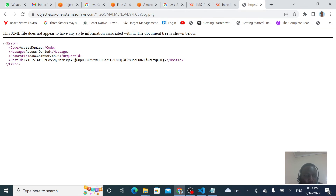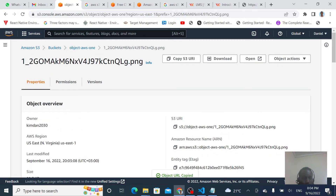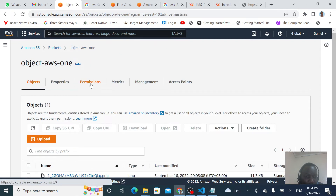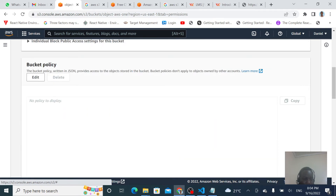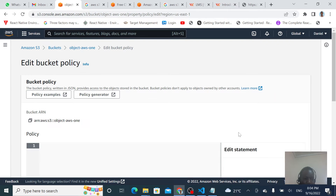For other people to be able to see the image, we need to make it public by going to our bucket's permissions tab, then going to the bucket policy section, and clicking Edit. We are going to use a bucket policy to make our bucket public.